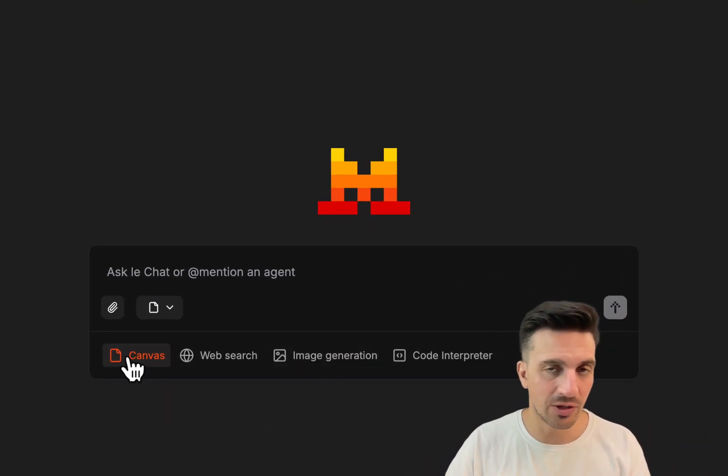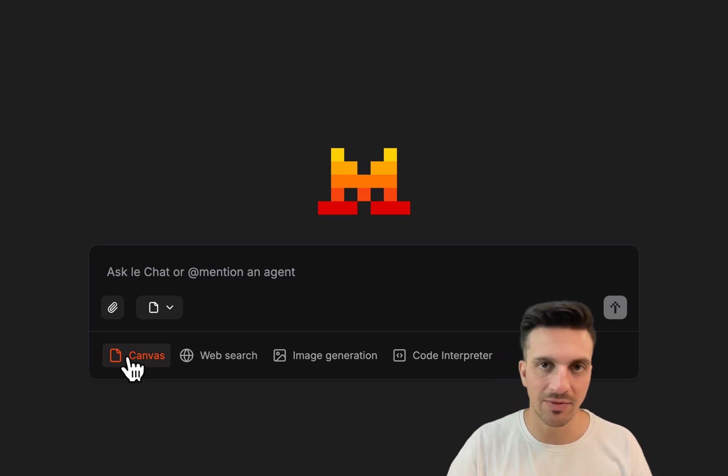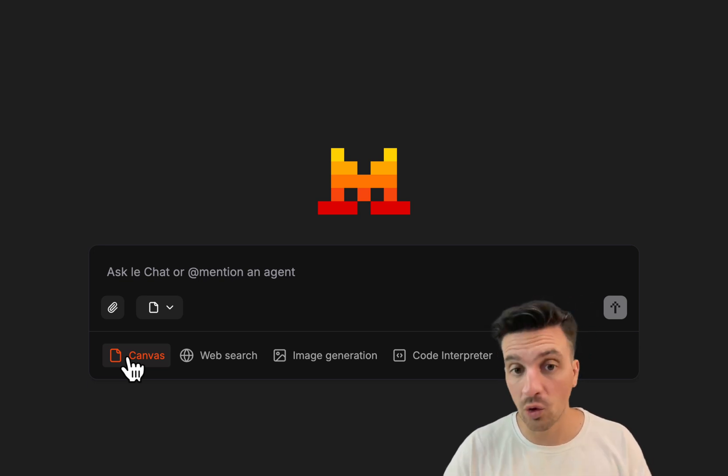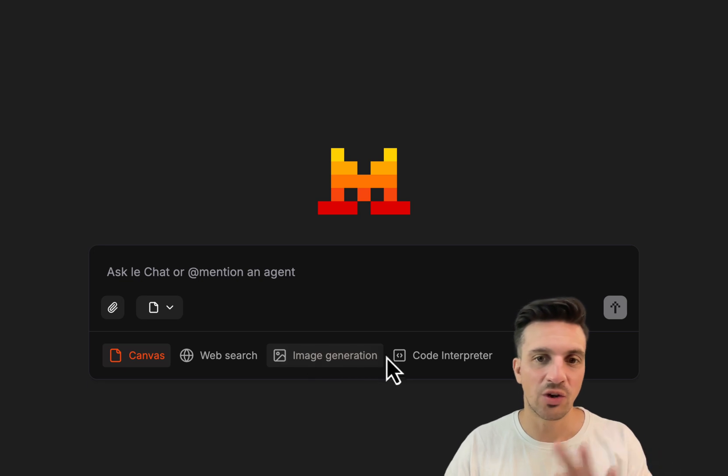It's got the Canvas option, which is much like GPT's Canvas as well as Claude has. It's got web search, image generation, and code interpreter.